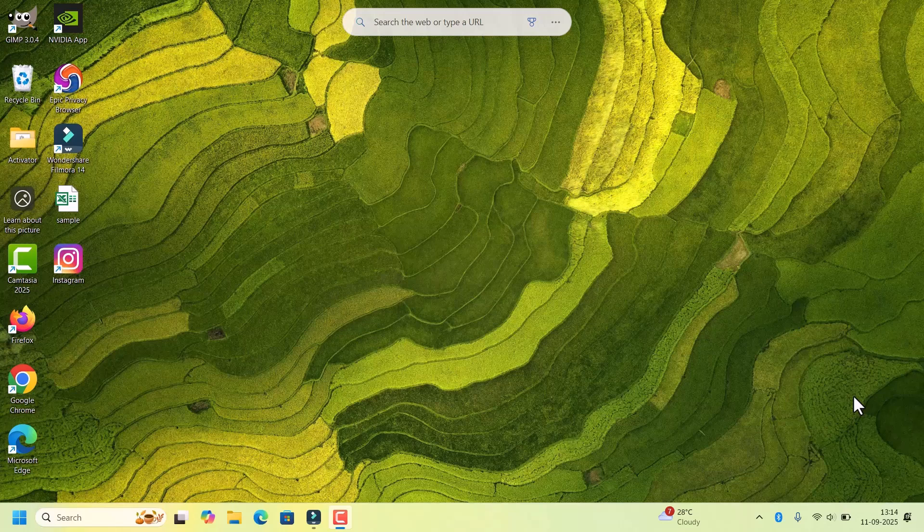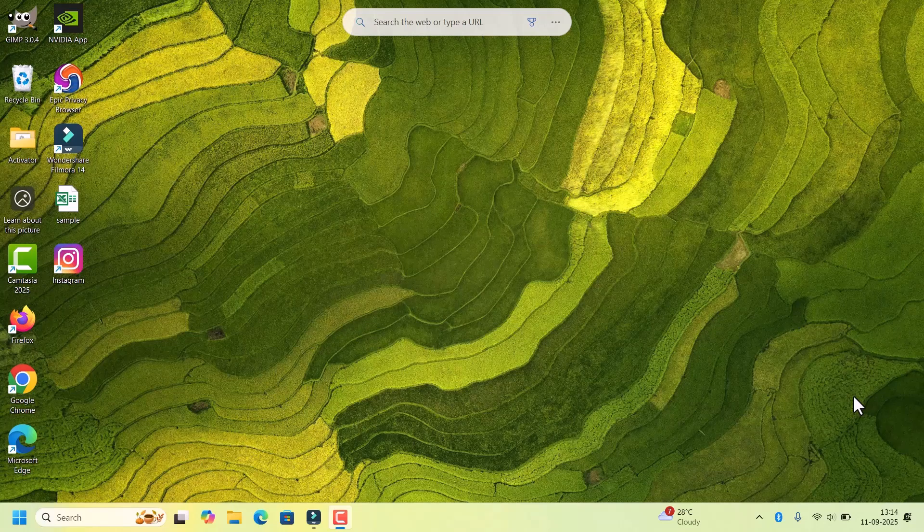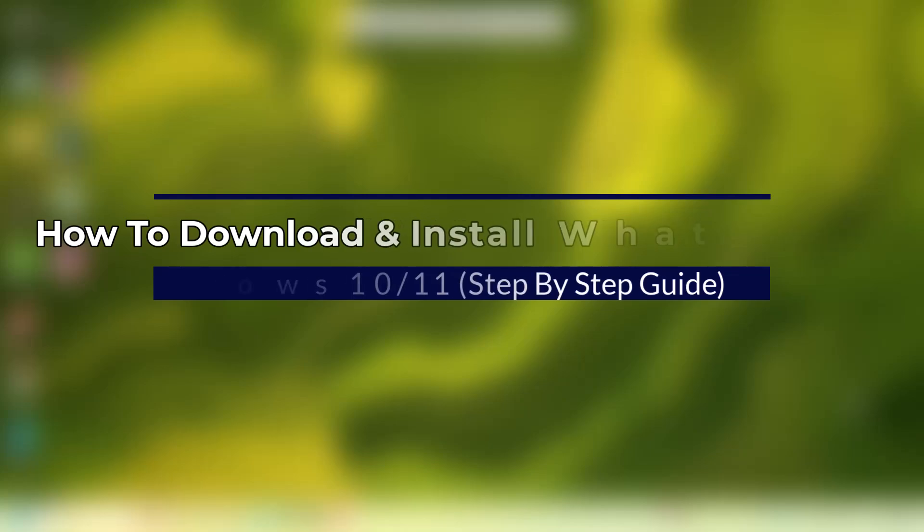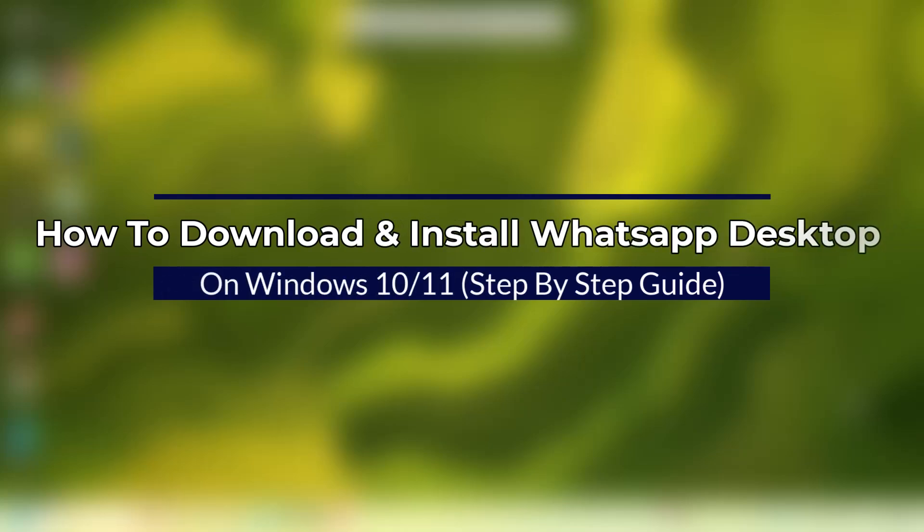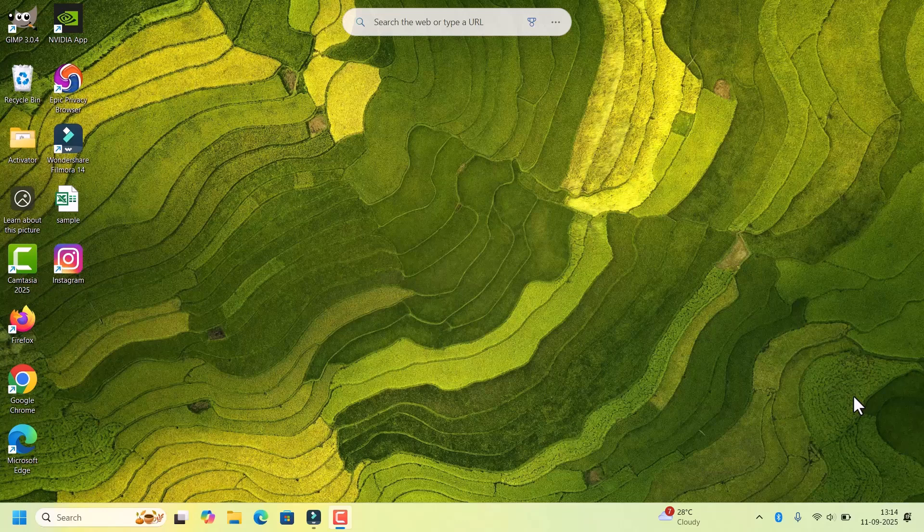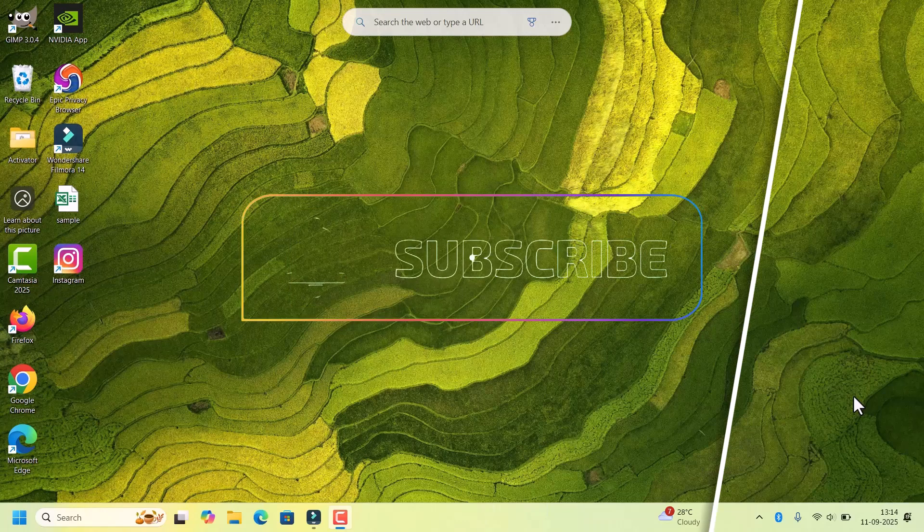Hi everyone, welcome back to Fitbit. In this quick tutorial, I will show you how to download and install WhatsApp desktop app on your Windows 10 and 11 PC. So without further delay,